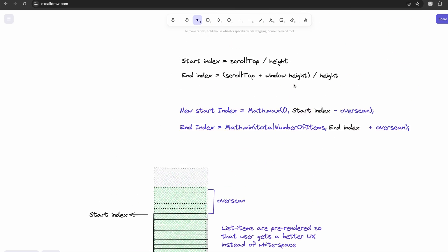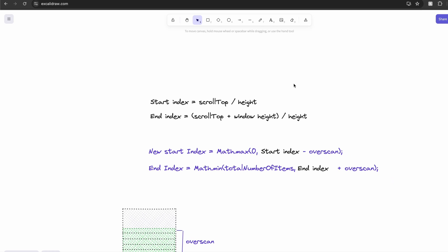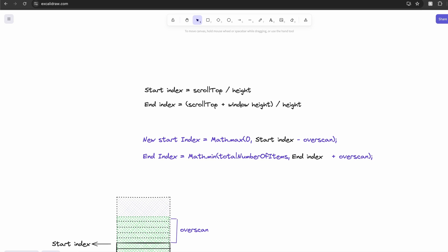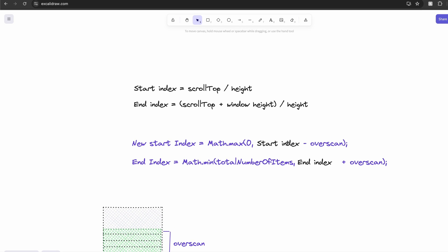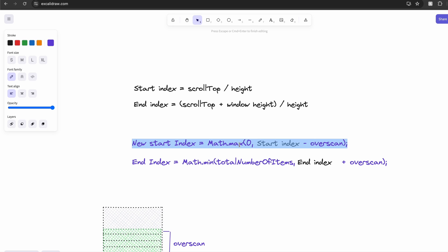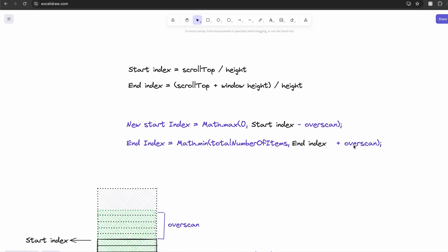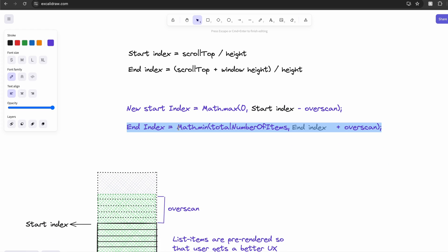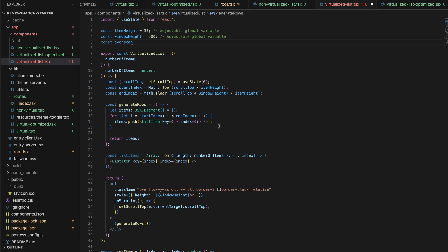And this is added both above and below the window. So it will change our start index. So we would have to subtract the overscan from our existing start index, which would be a negative value for a start index. And that's not valid. So we will pick the max between zero and the possible negative value using Math.max. And we will add overscan to the end index. And we will use the Math.min so that it doesn't really exceed the total number of list items.